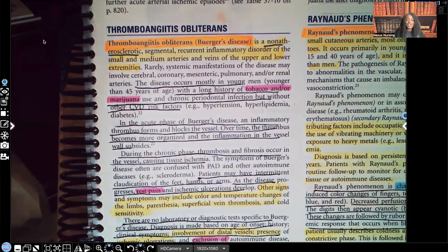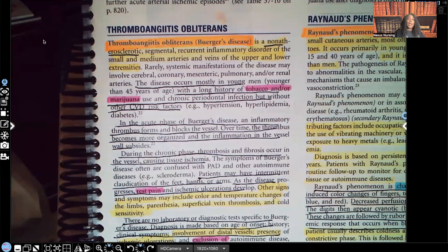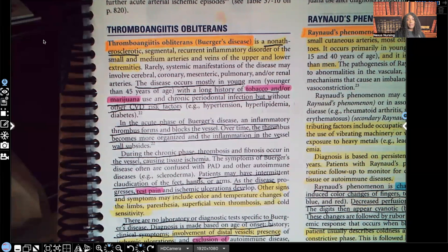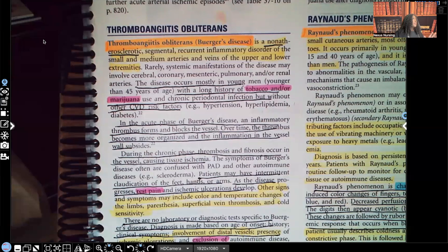Hi guys, it's me, Professor D, and welcome back to my YouTube channel. On this video, I'm going to be covering thromboangitis obliterans. I know I've been doing a segment on STDs, and the reason I'm not continuing that today is because the booklet I was teaching from, I can't find it. So until I do find it — I promise I'll find it soon — I've got to keep it moving. So we're going to be covering thromboangitis obliterans today.